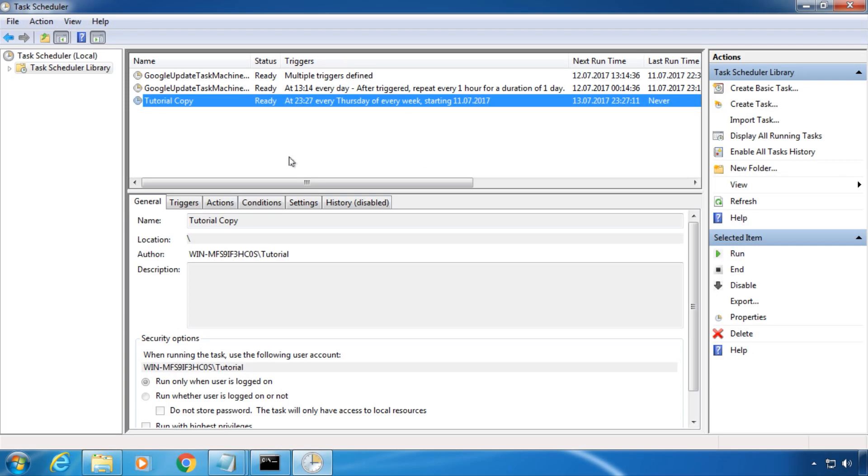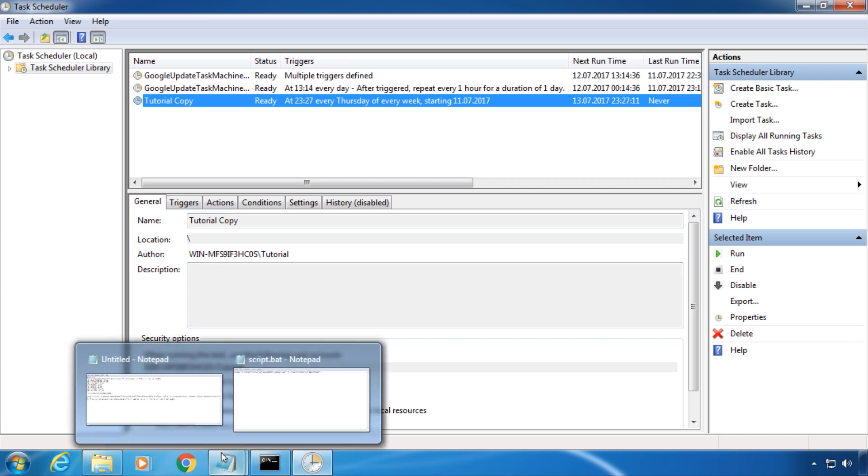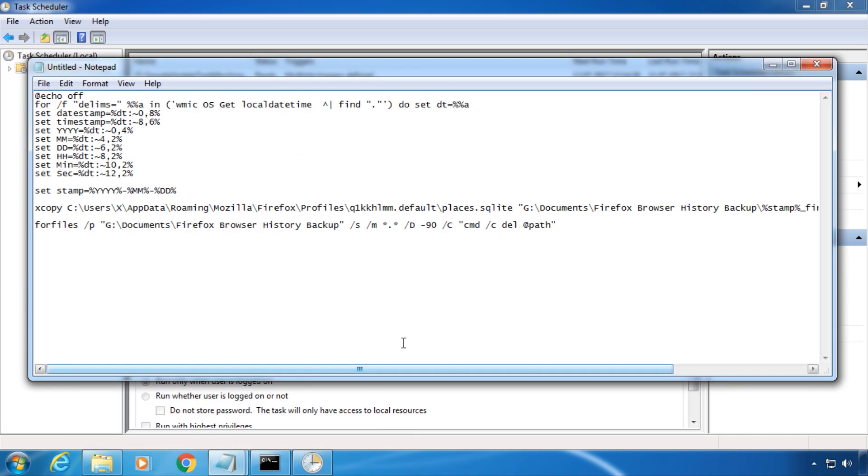The full list of parameters can be found at the Microsoft link in the description. At the end, I want to share a practical example. I use this script to back up my Firefox browsing history before I delete it.